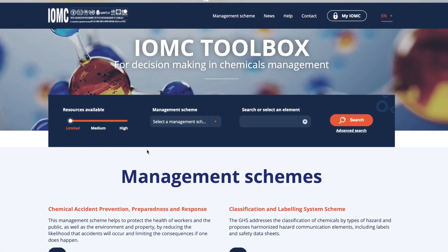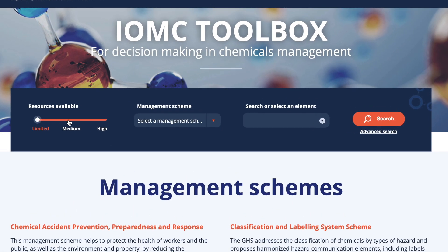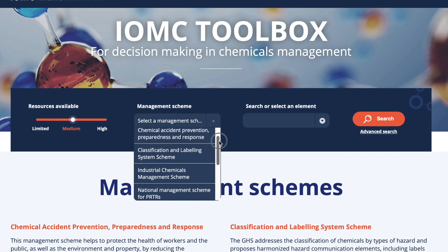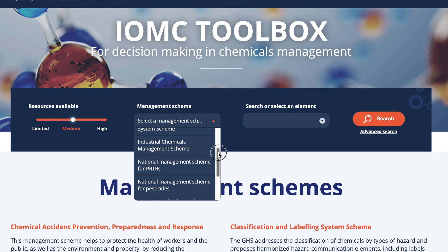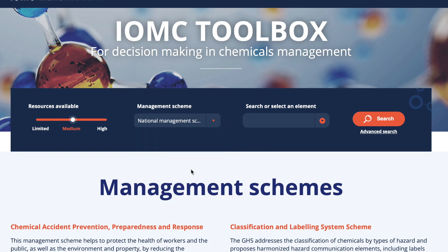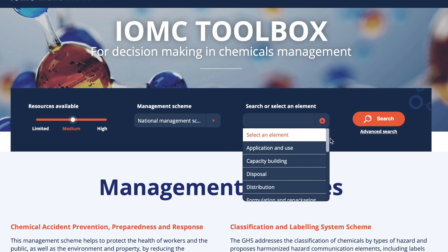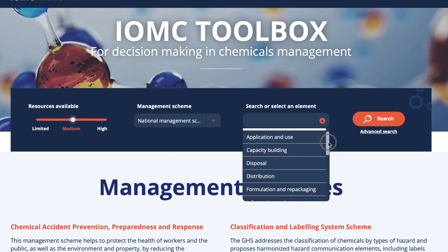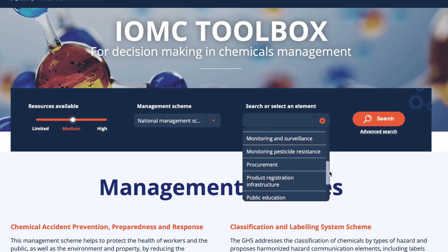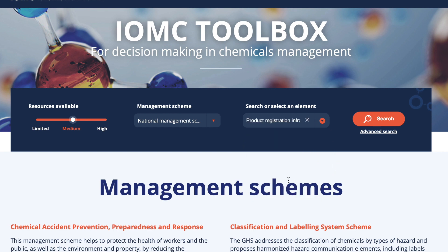Using the search bar from the toolbox, you can specify the level of resources available in your country between limited, medium or high, with the content of the Management Scheme differing depending on the level of resources selected. You can then choose your desired Management Scheme. You can also select a more precise element, targeting a specific need. Then click Search.